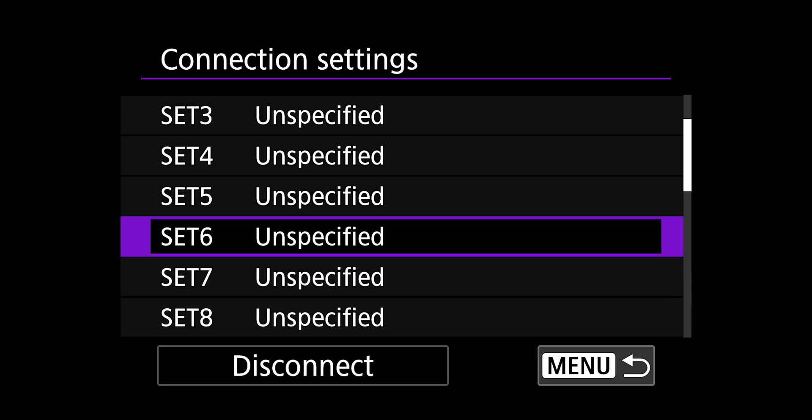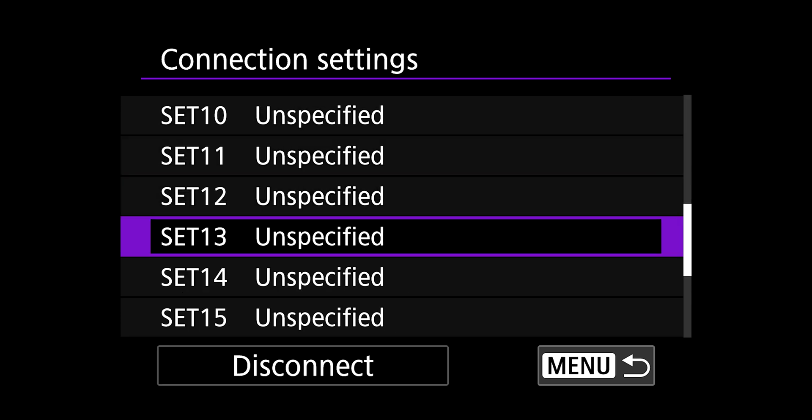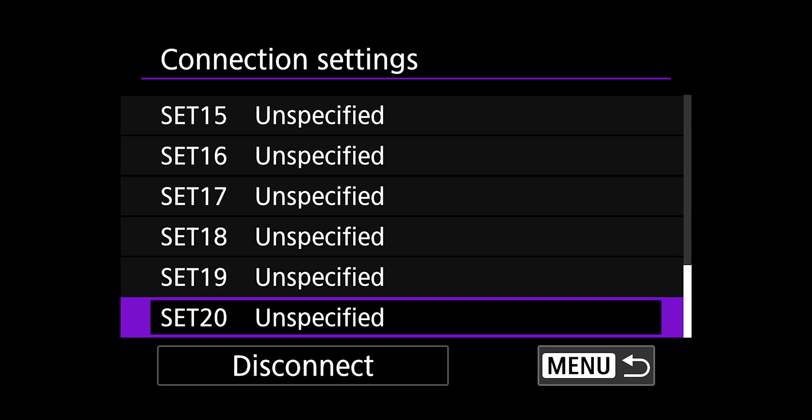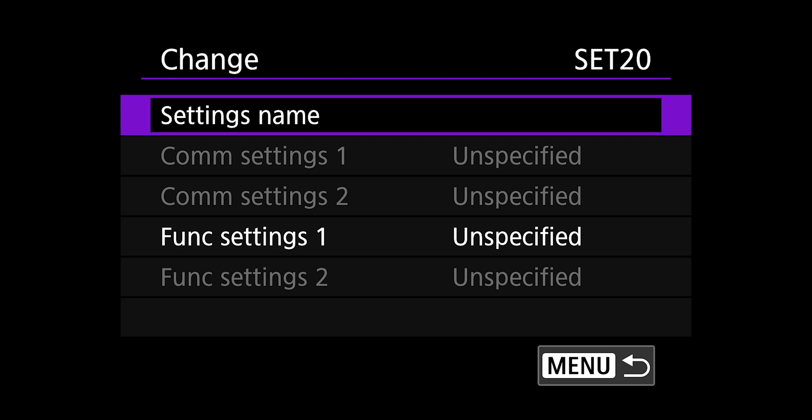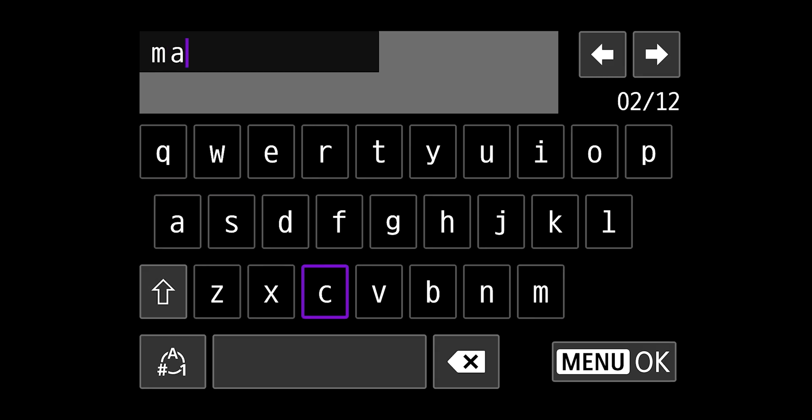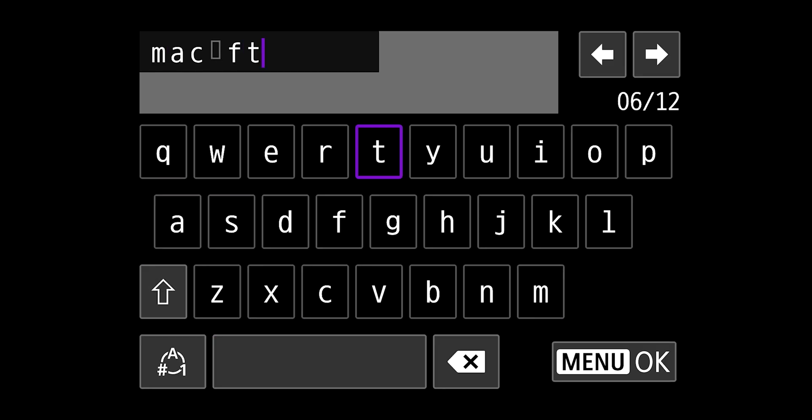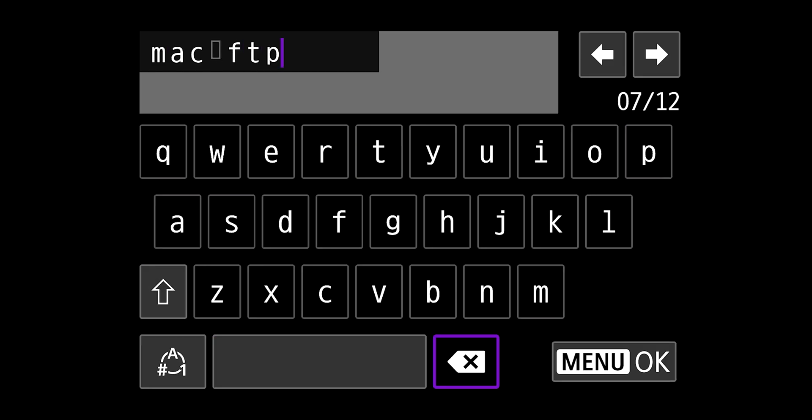So I'm going to go down to 20. And instead of create from wizard, you want to create from list. Choose a setting name that's an easy name to remember for what your setting is. We usually choose a location in the FTP site. So for basketball, it might be Marriott Center FTP. Hit menu and OK to save the name.